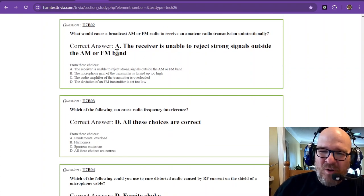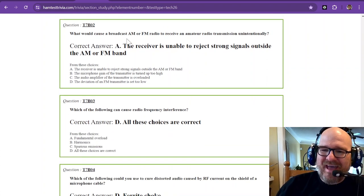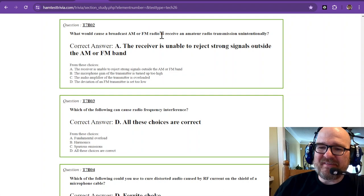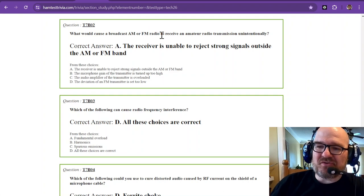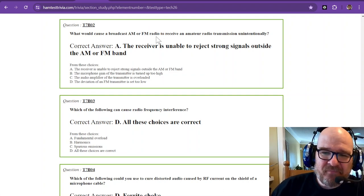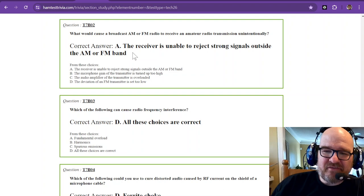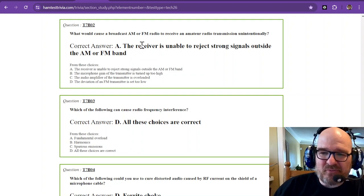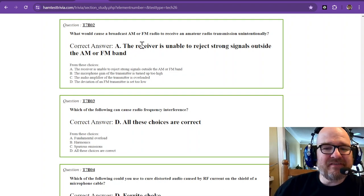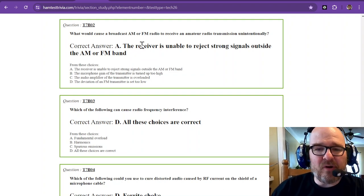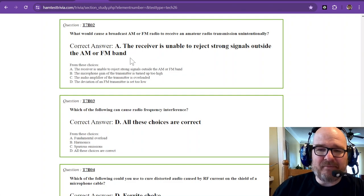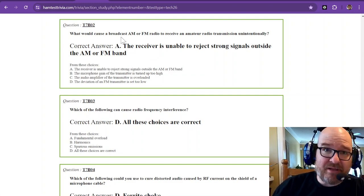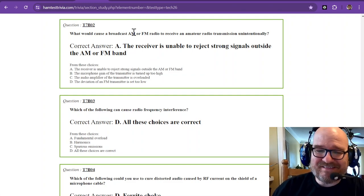What would cause a broadcast AM or FM radio to receive an amateur radio transmission unintentionally? The answer is the receiver is unable to reject strong signals outside the AM or FM band, and that's talking about the broadcast station itself.